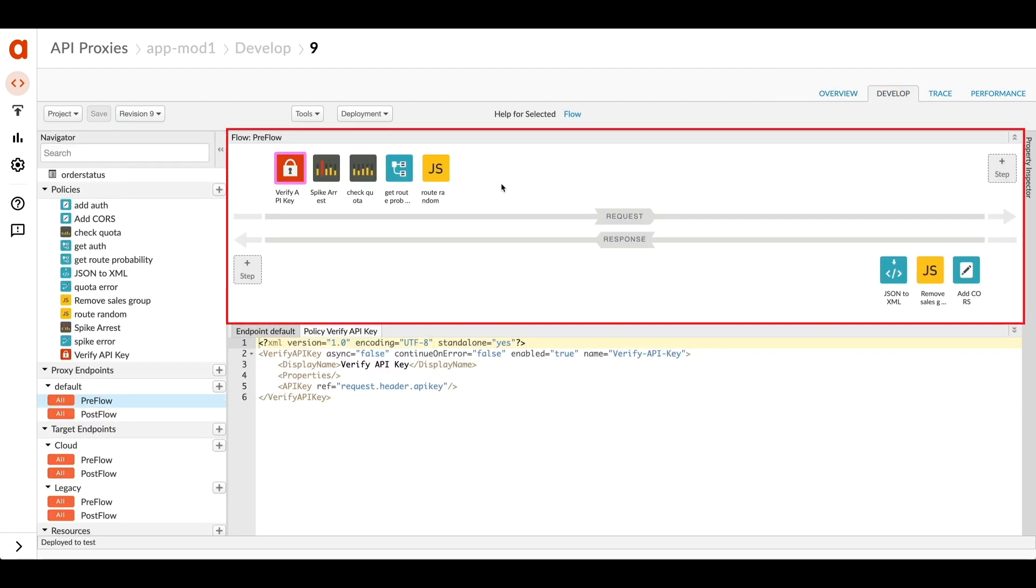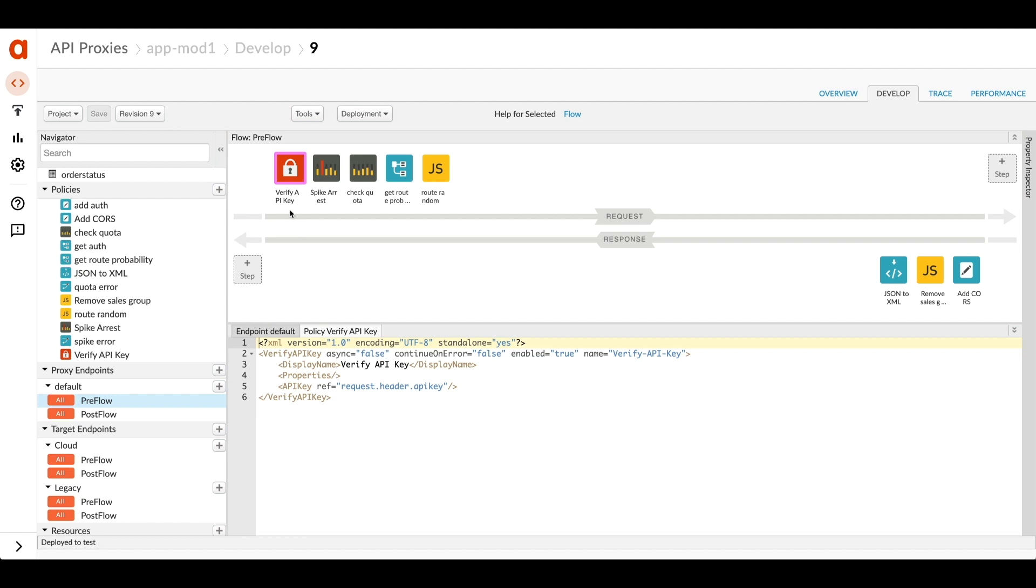This is where I manage the request and response flow. I'll put different policies in here to affect how the traffic flows. The first one checks for an API key. The next is a spike arrest to prevent too much traffic from coming in. And then there's a business related quota that's going to limit the number of calls depending on who's calling.